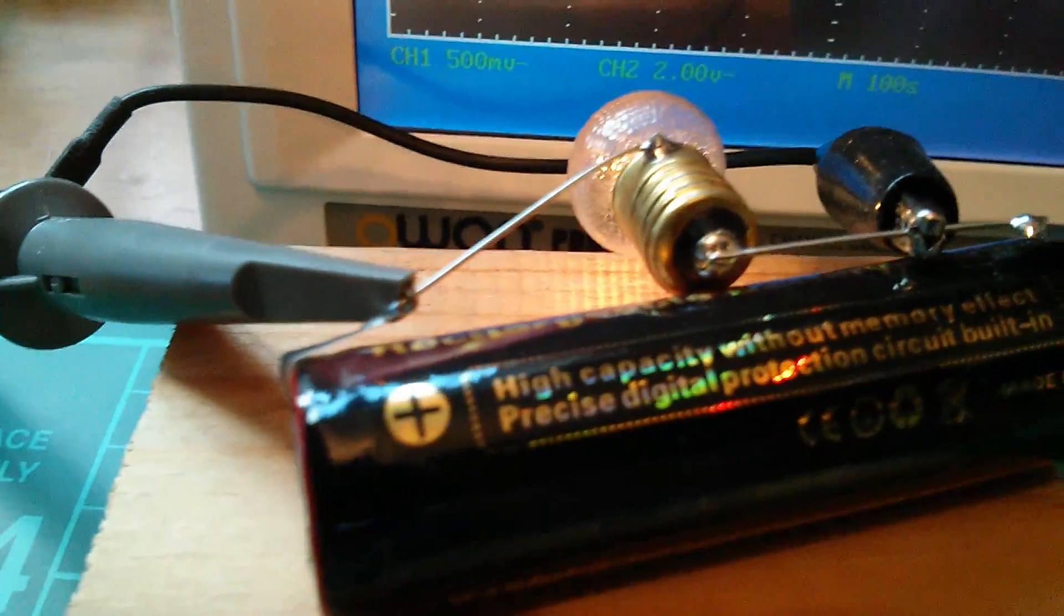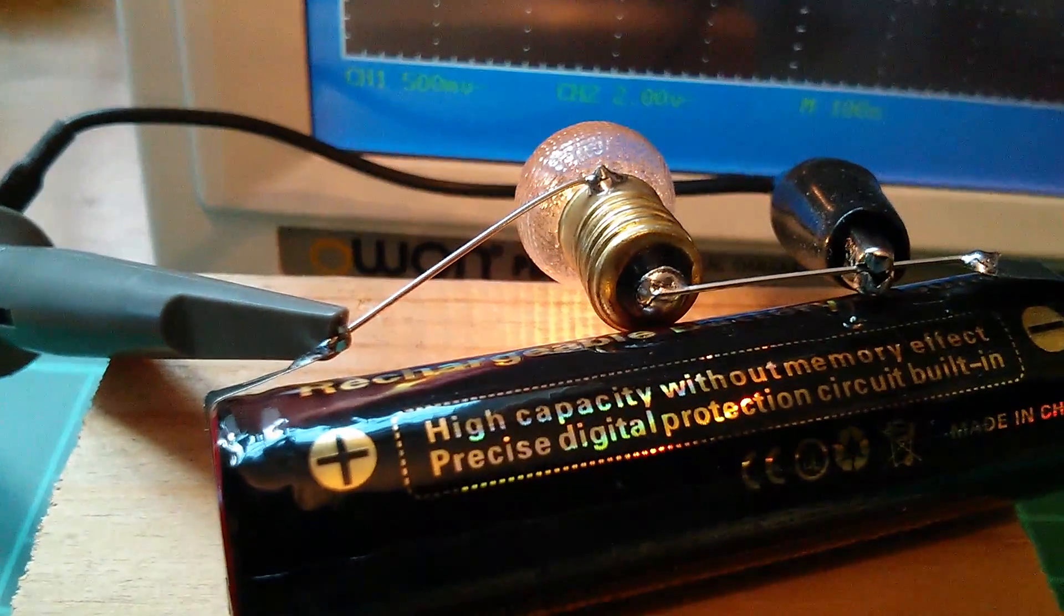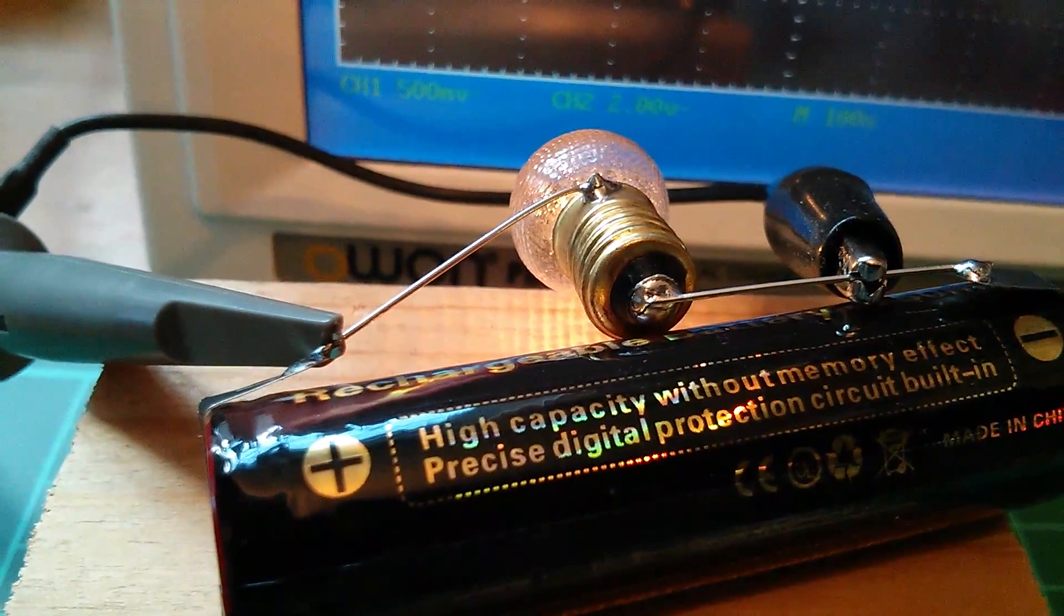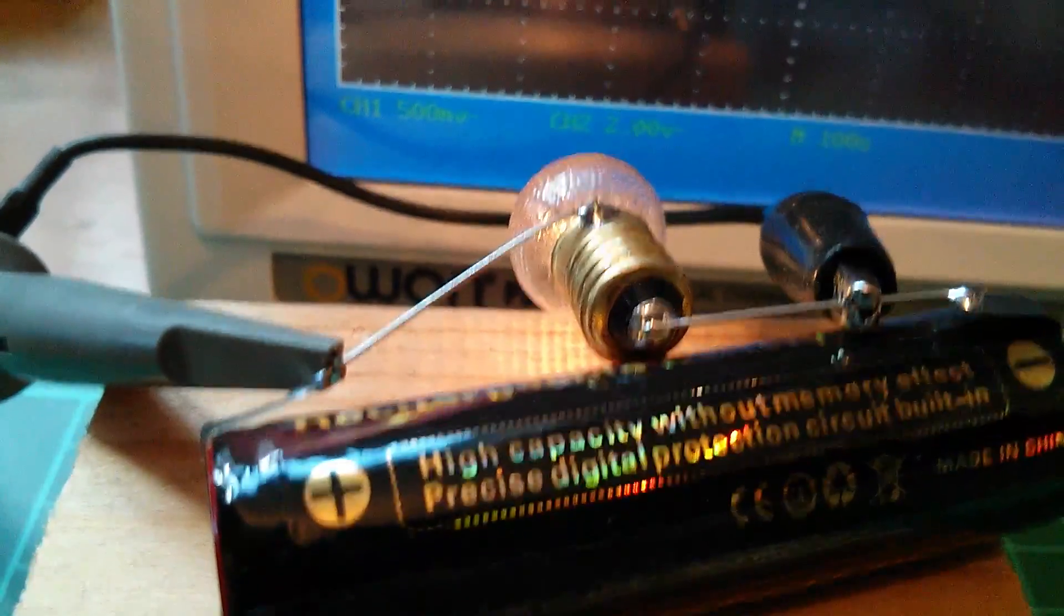Right so we're down to about 2.2 volts now heading quite rapidly for 2.1 volts and the protection circuit. So the voltage is now down to 2 volts and still nothing from the precise digital protection circuit. And I'm starting to get a little bit cynical, under 2 volts now.